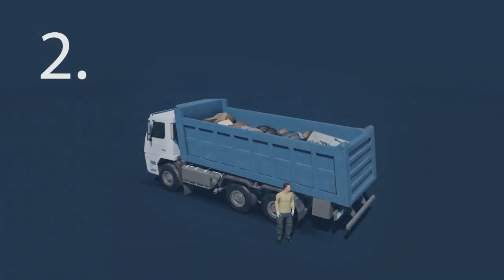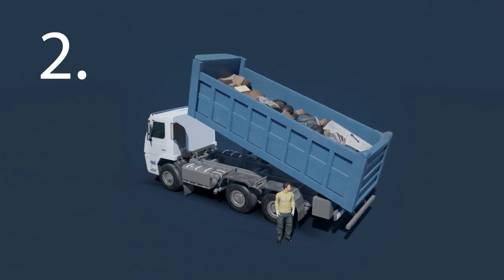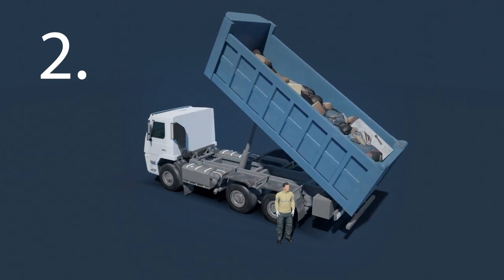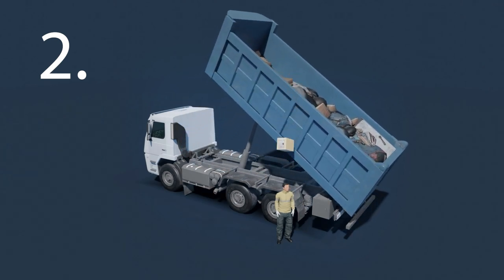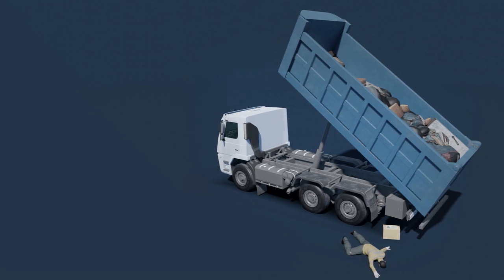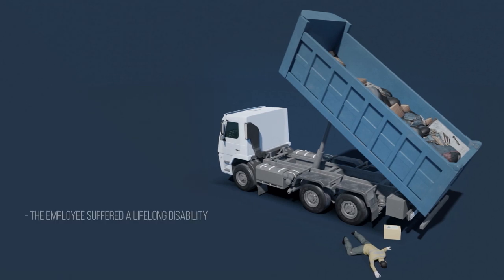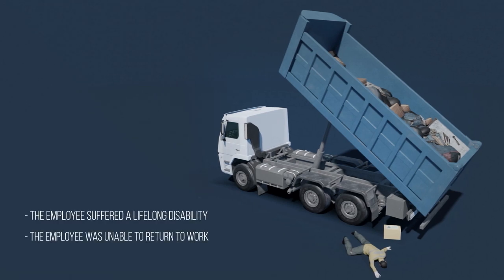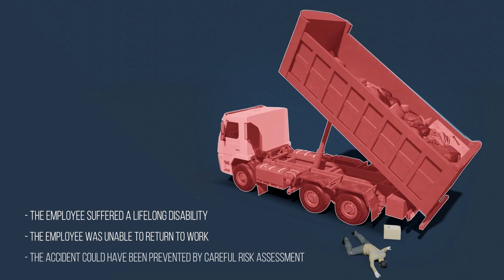In the second example, the employee's head was hit by a heavy object. The employee suffered a lifelong injury and permanent work disability. The compensation paid by the insurance company rose to hundreds of thousands of euros.